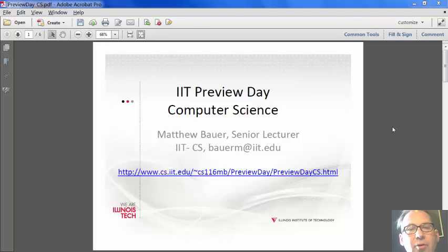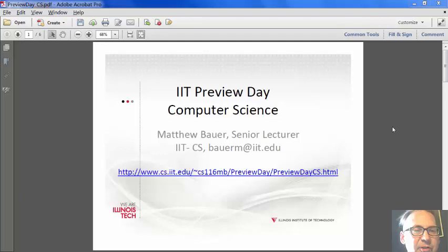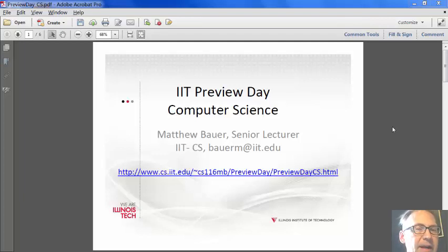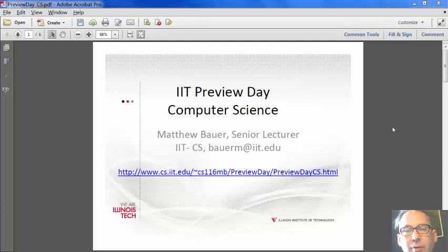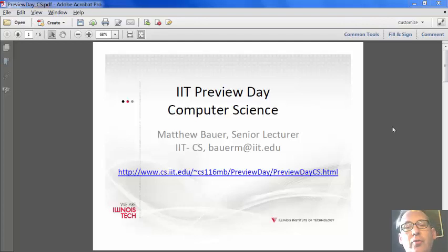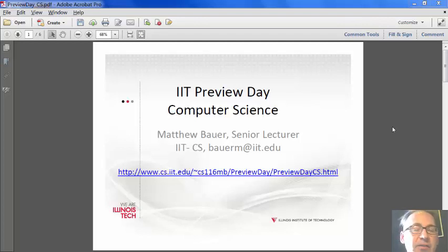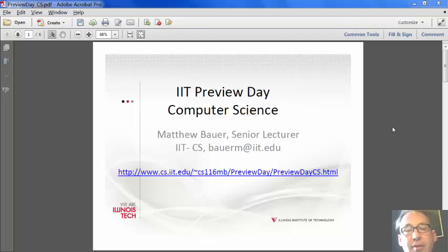This is Matthew Bauer from the Computer Science Department at Illinois Tech. This is one of a series of lectures about topics that I include in my introductory computer science courses that expose students to more advanced content in computer science.